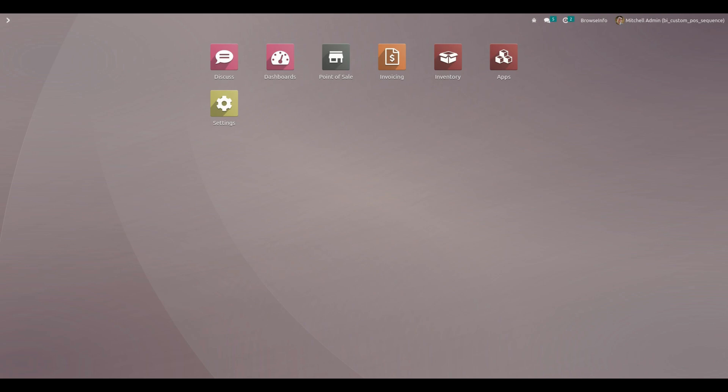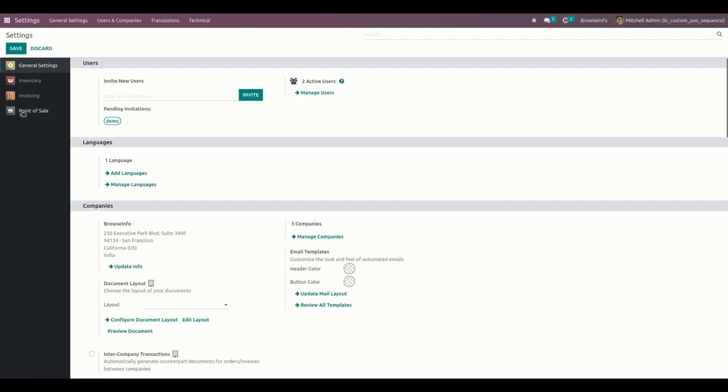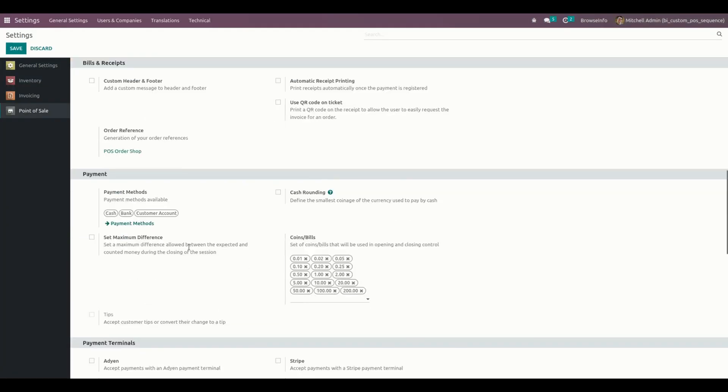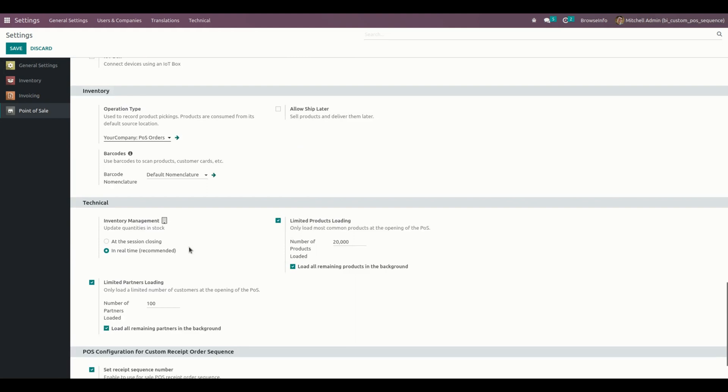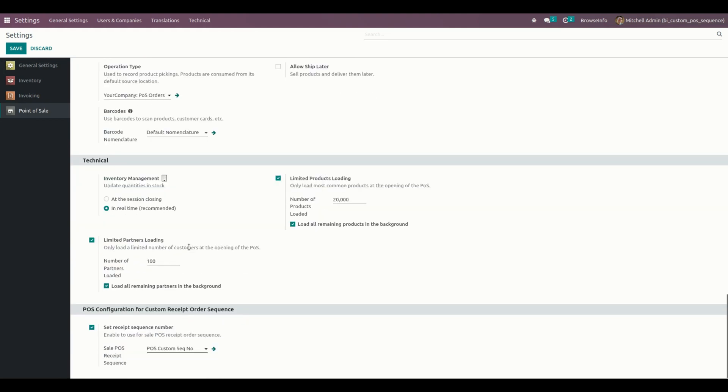At first, let's complete the custom receipt sequence configuration. For that we need to get into the settings. Under point of sale when we scroll down, we can see the option named set receipt sequence number.